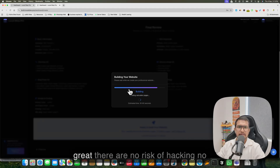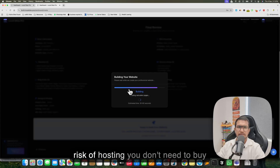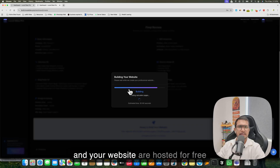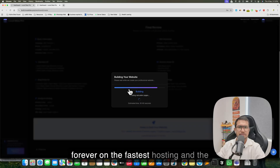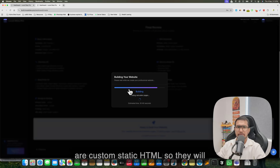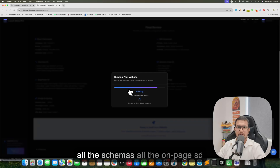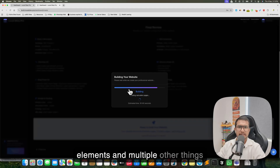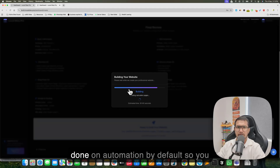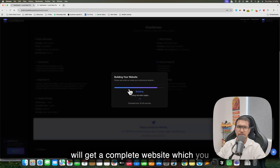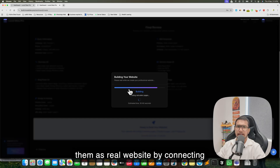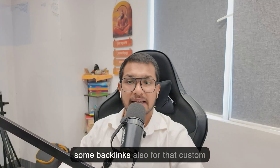If you want a long-term website, you can connect it to Netlify and Local Sites Pro will act as a CMS for your steady website. I also tried connecting a custom domain with Netlify and it worked great. There is no risk of hacking, no risk of hosting issues, and you don't need to buy hosting. The websites Local Sites Pro builds are custom static HTML sites — fast by default — with all schemas, on-page SEO elements, internal linking from blog posts, services, and area pages, all done automatically.